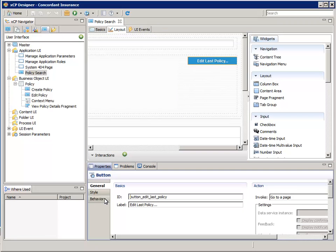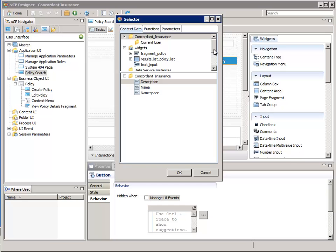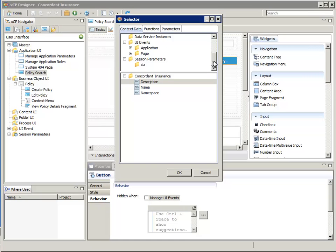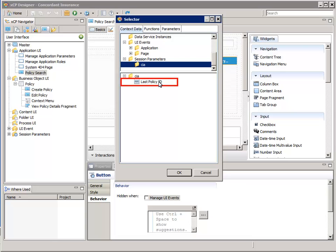In the Properties button pane at the bottom, select the Behavior tab. For the Hidden When expression, click the Expression Wizard button. Then in the Top pane, navigate to and select Session Parameters, CIA. In the Bottom pane, select Last Policy ID, then click OK.